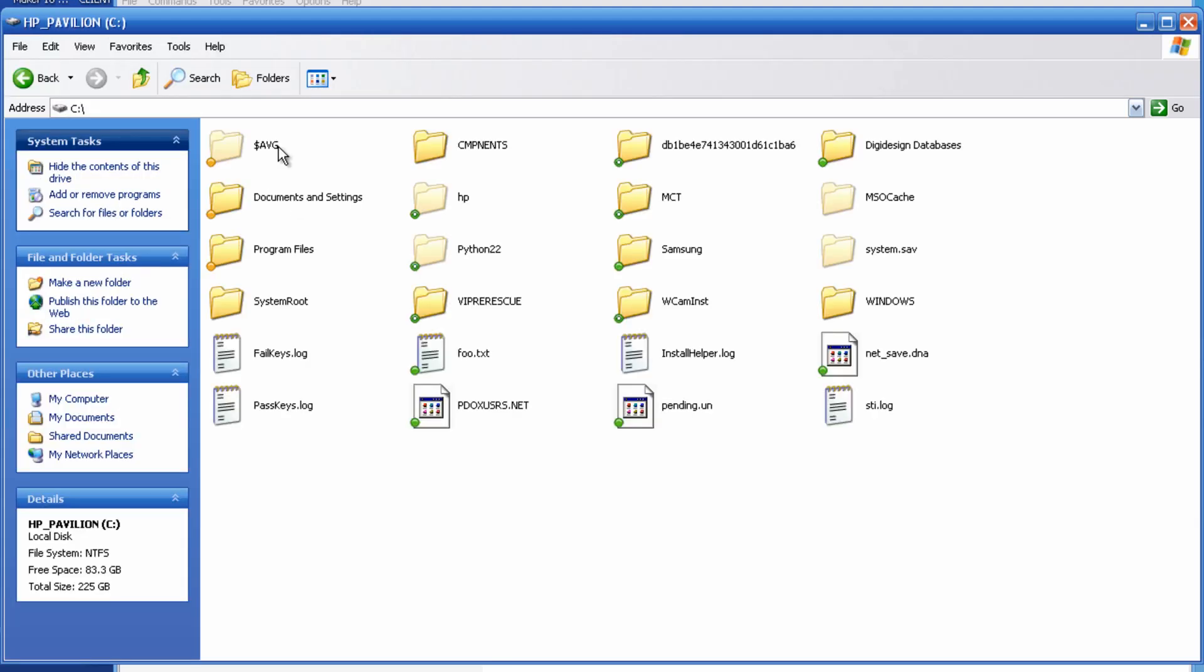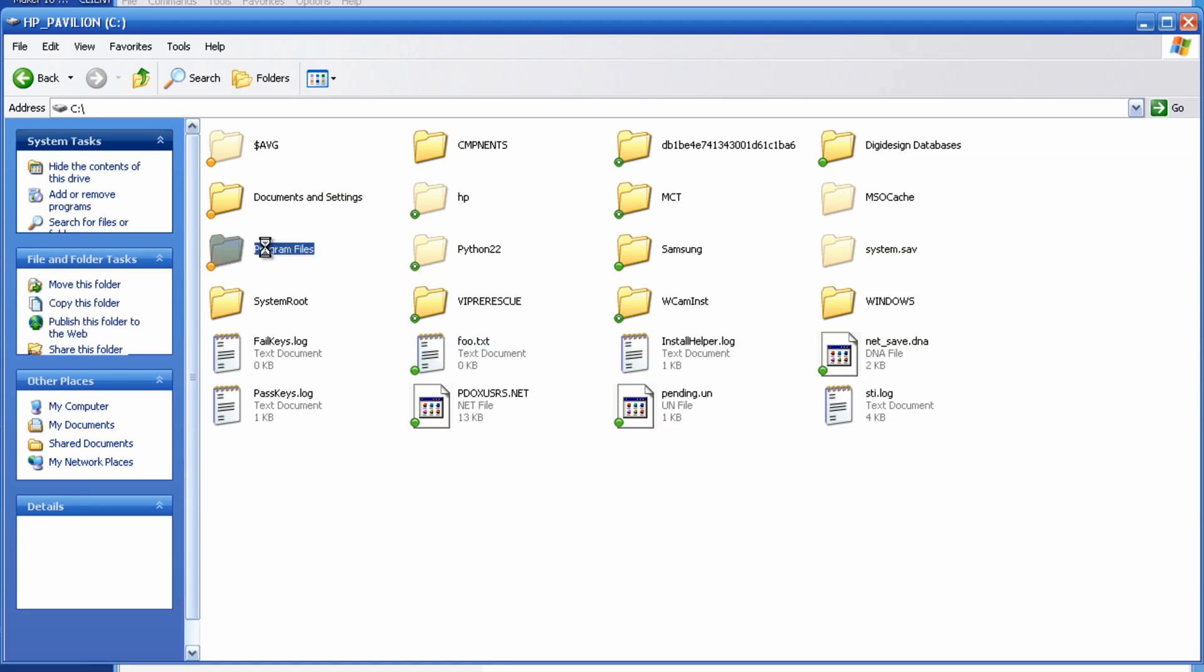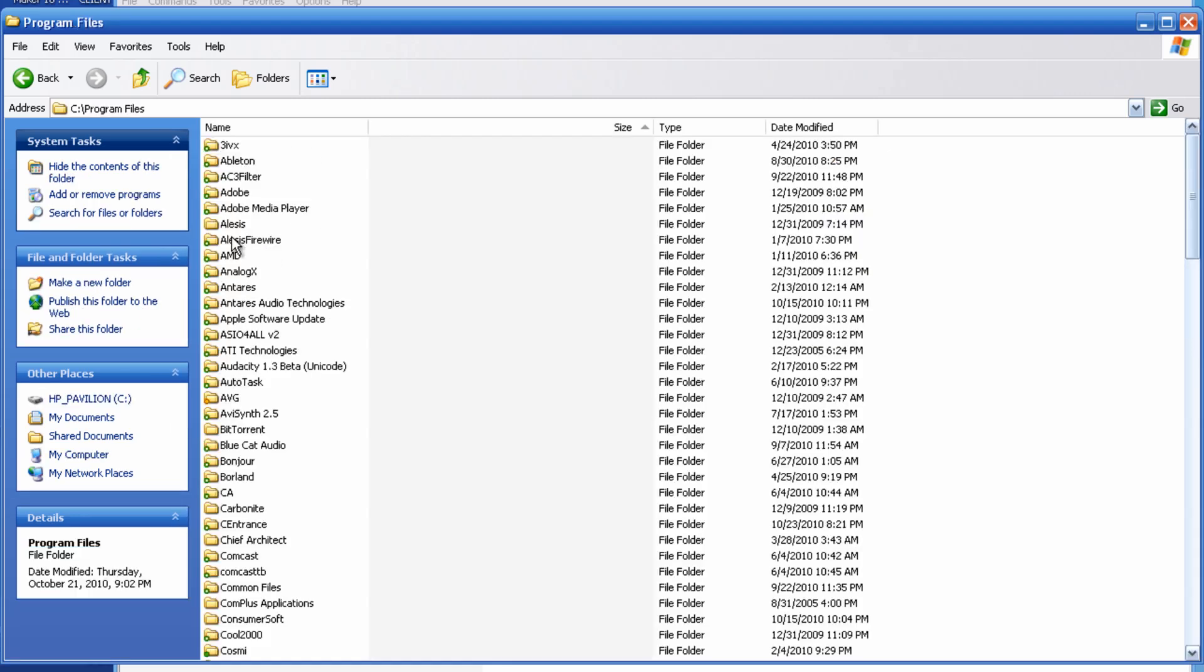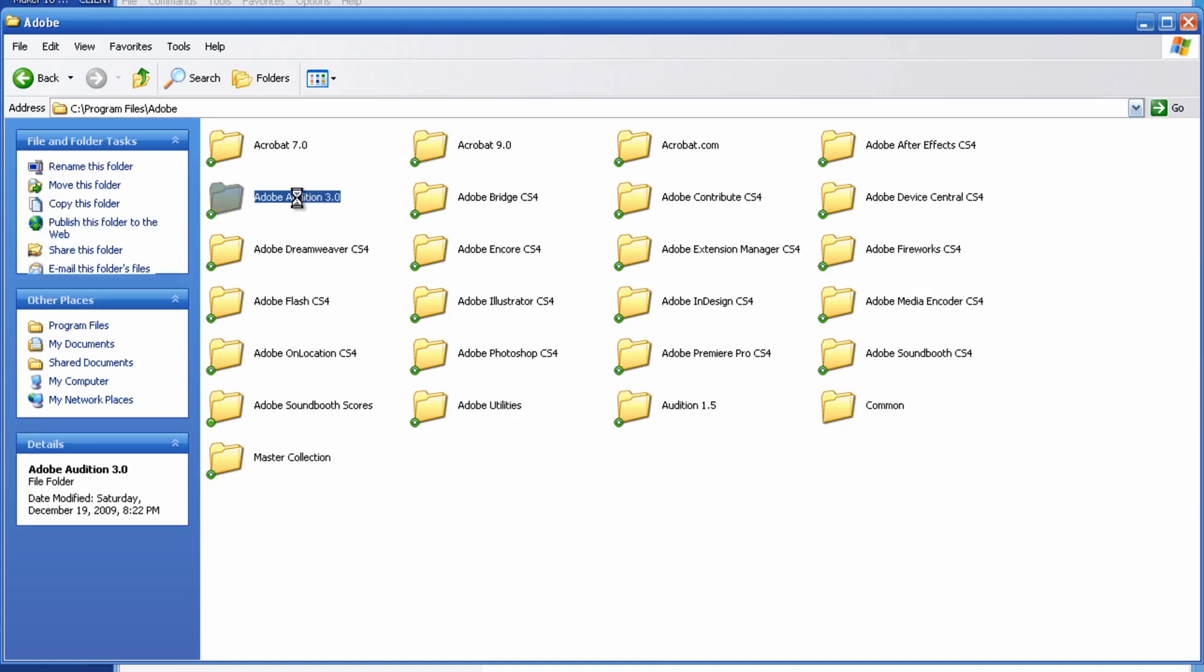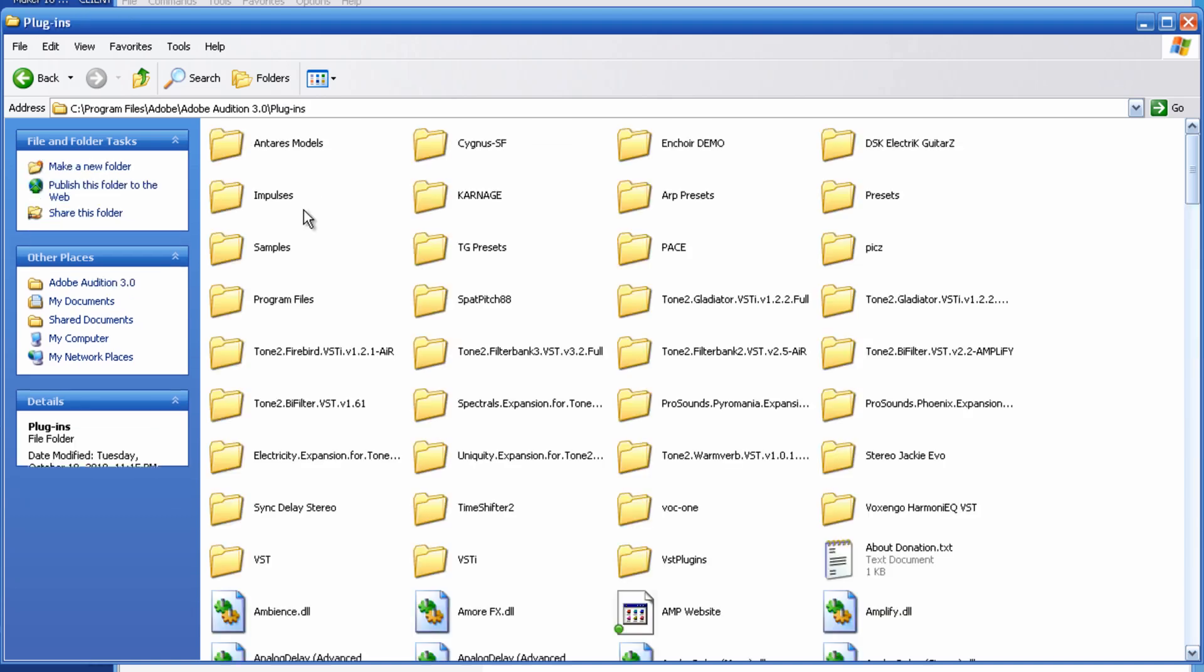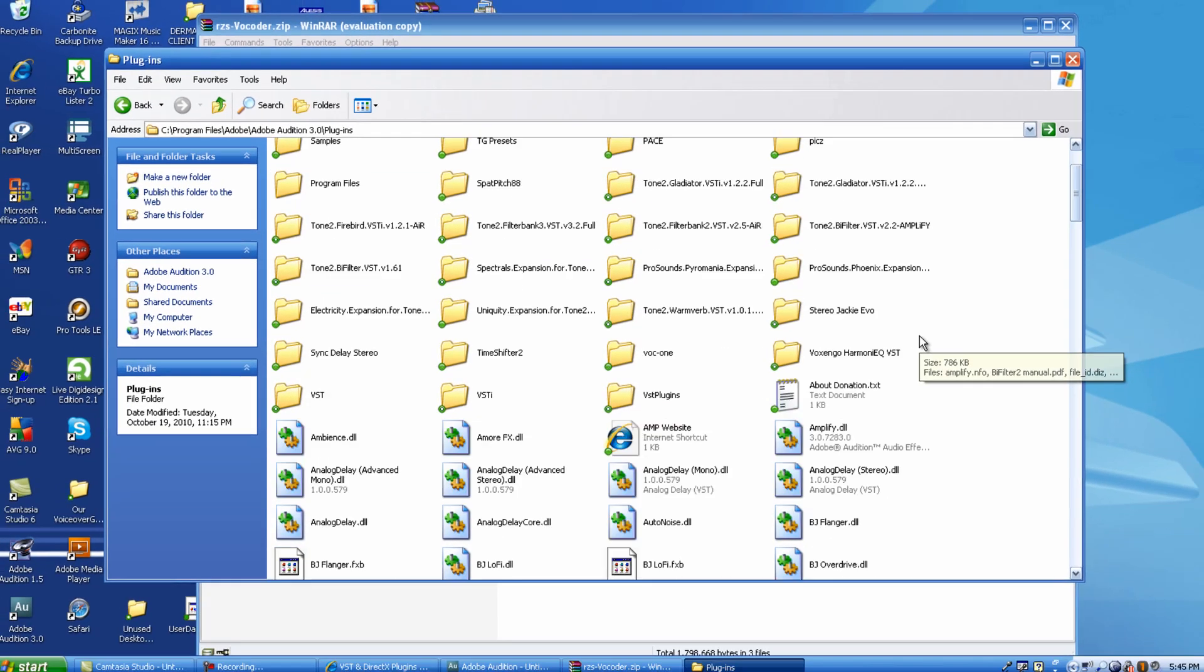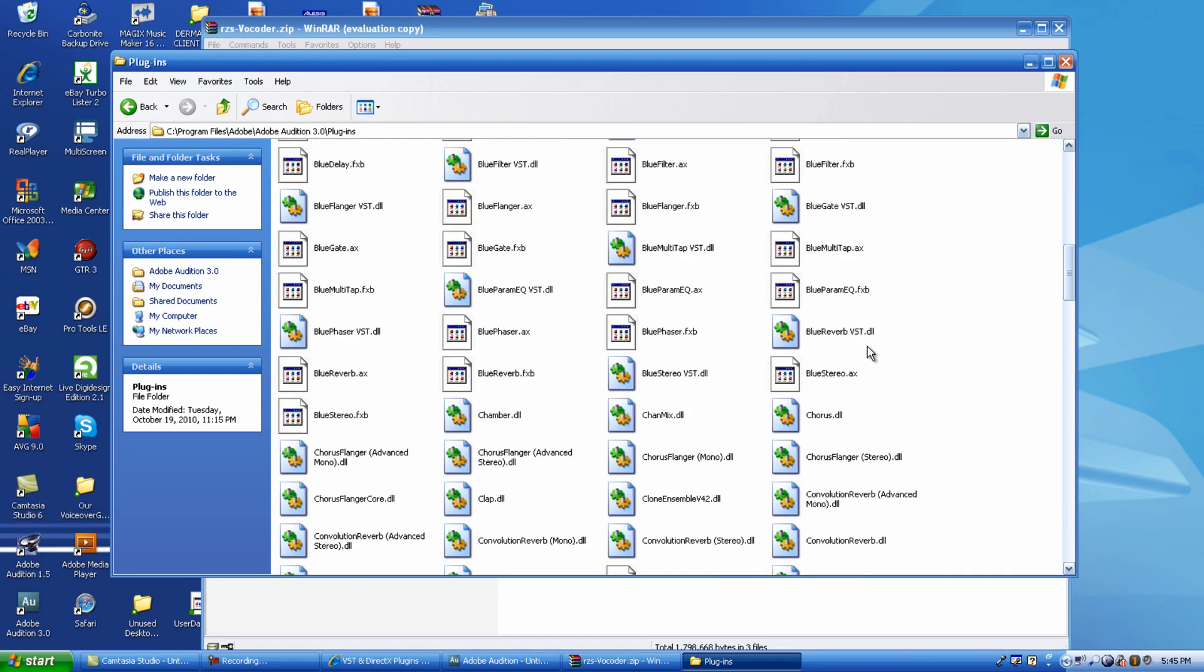So, you go to my computer. You go to your C drive or wherever your Adobe Audition is hosted. Go to program files, Adobe, Adobe Audition 3.0. And then I have a folder in here that's called plugins.